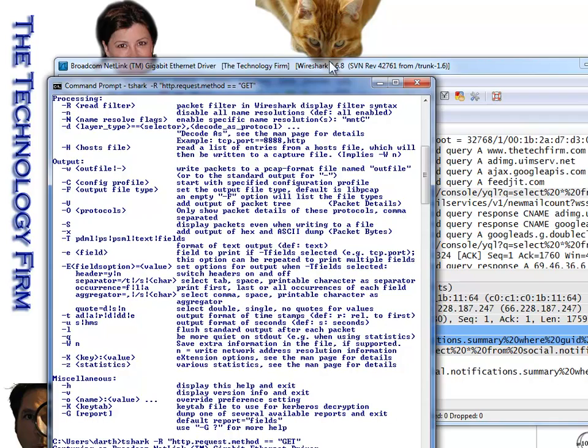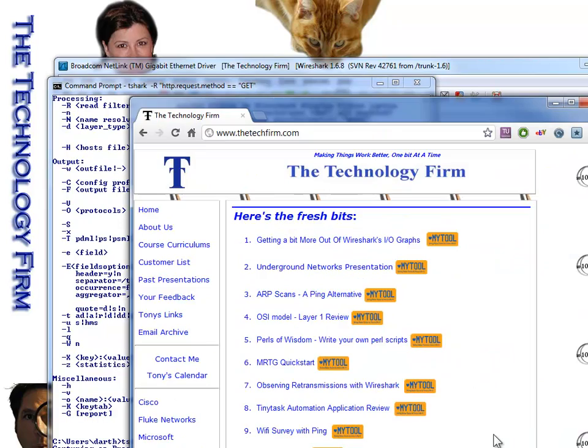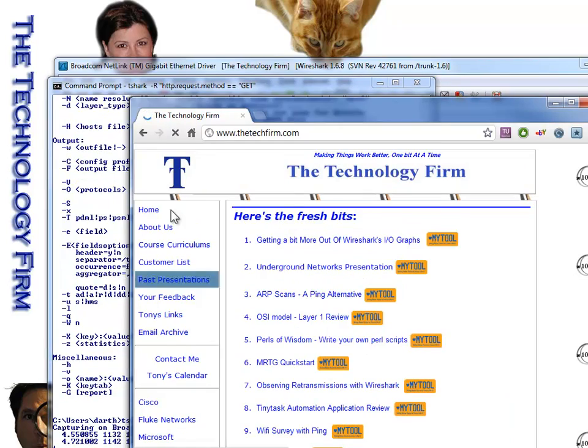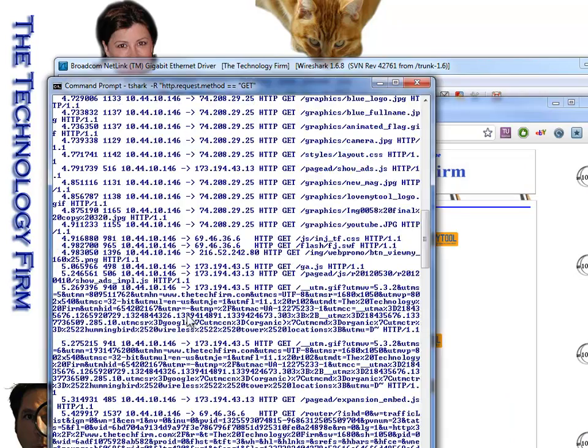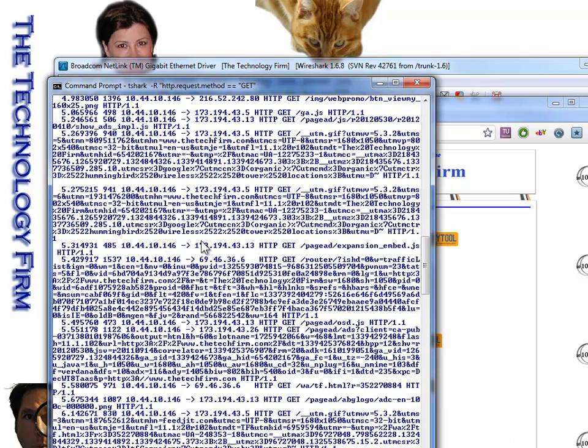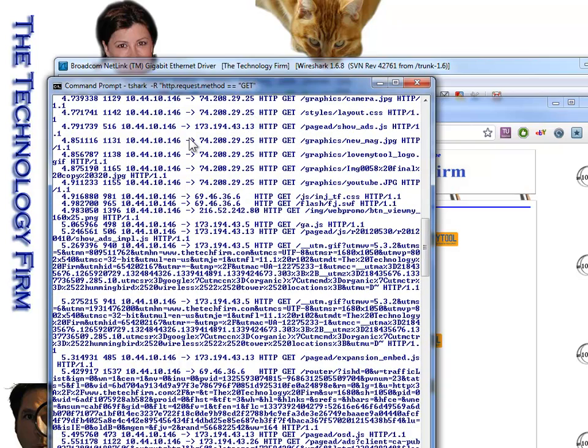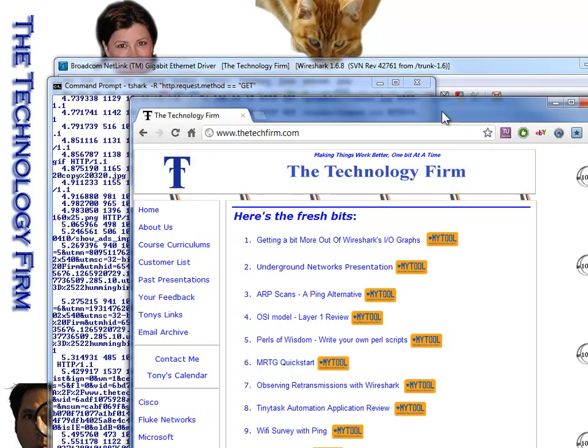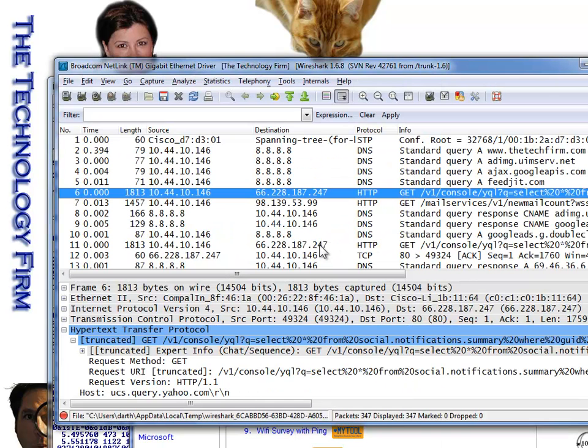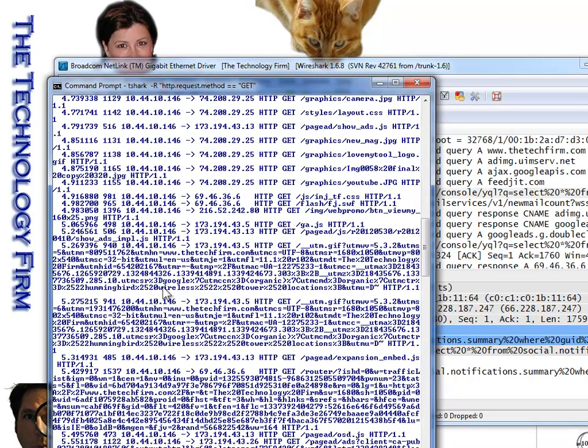off it goes. Now if I just go back to my web browser of choice and refresh, you can see there's just the GET commands. See, HTTP GET, if I scroll up a little bit, GET, GET, GET. So that's a really slick and easy way to leverage the power of the display filters and leverage them in the capture filter.